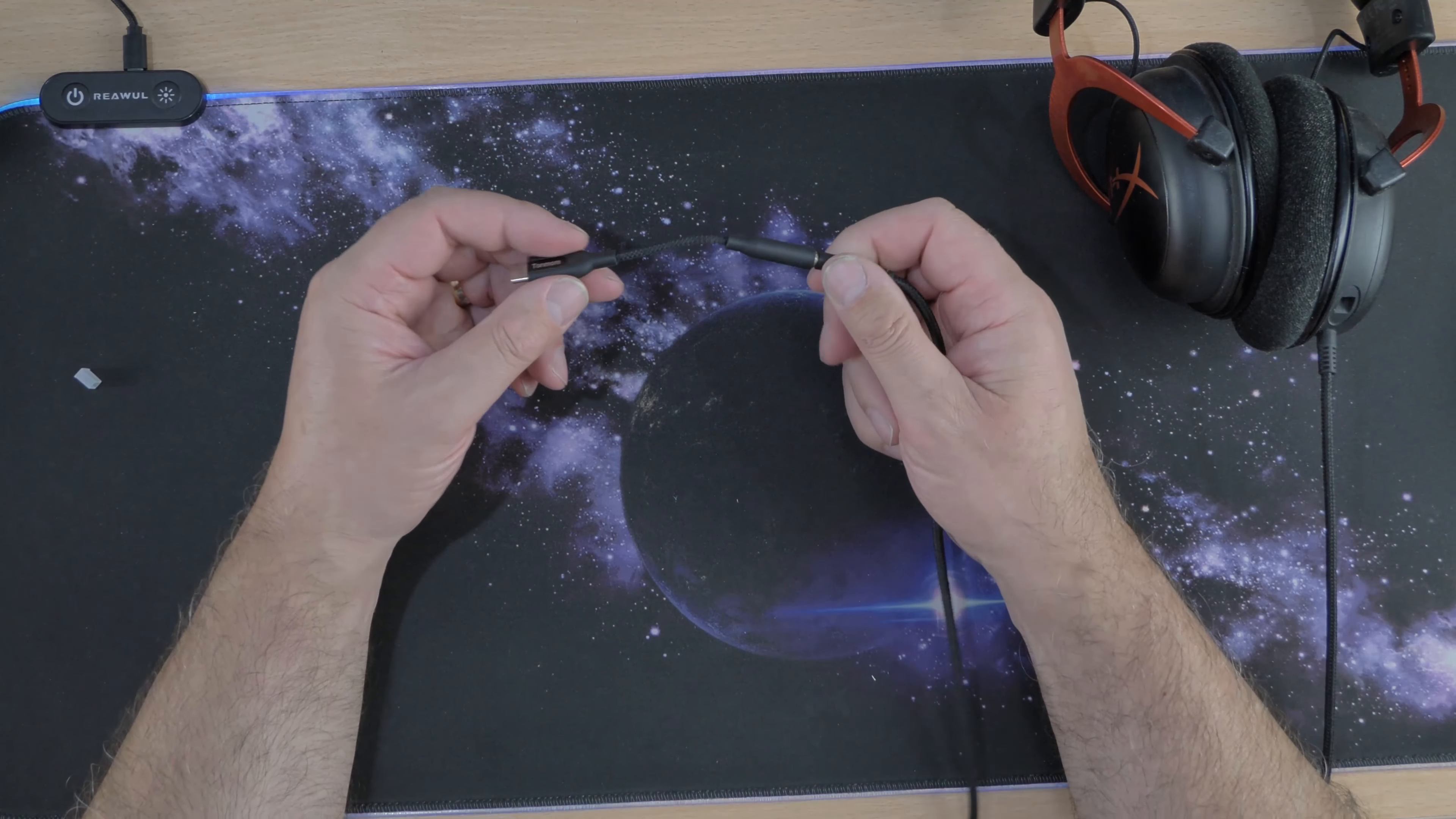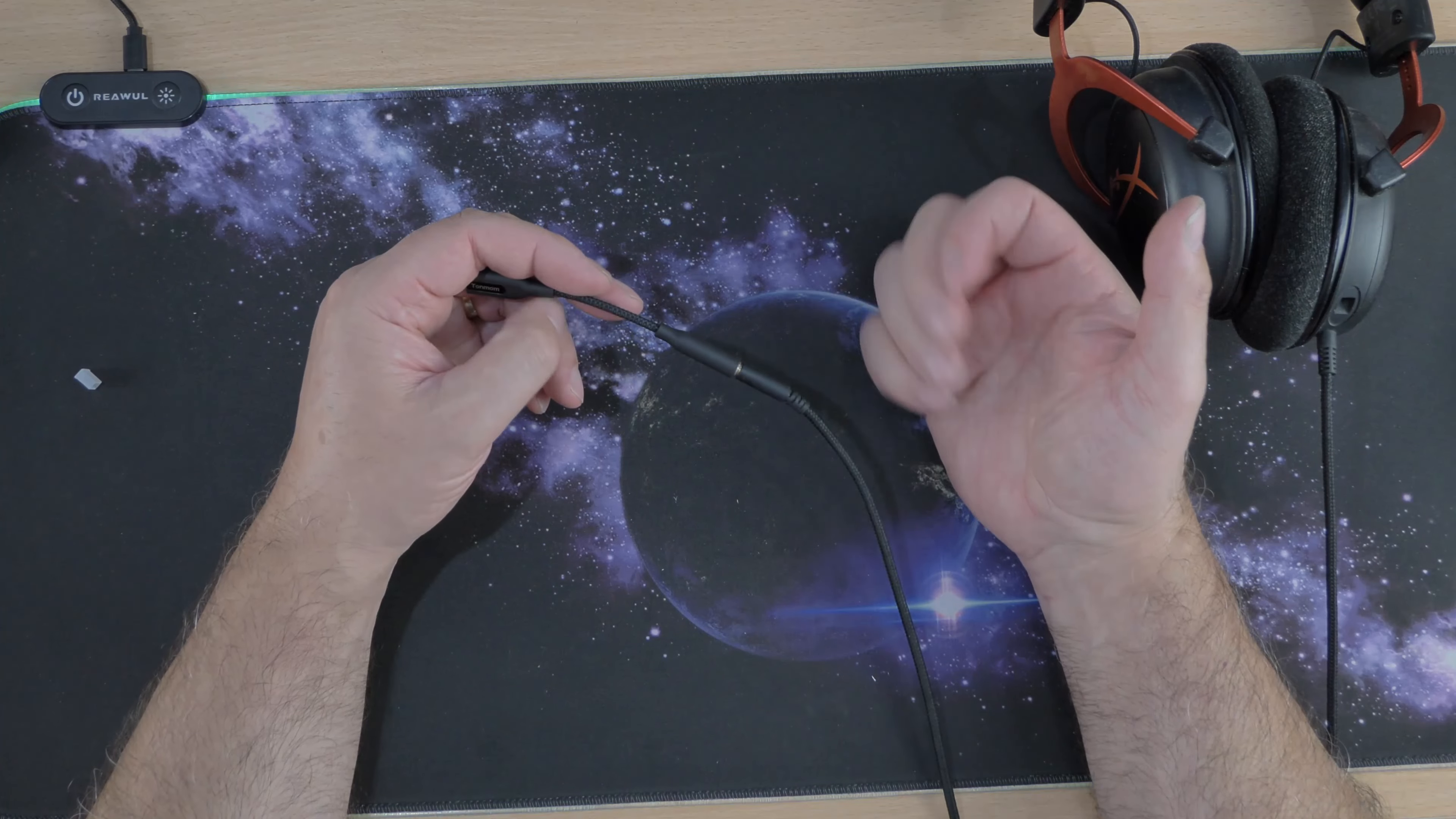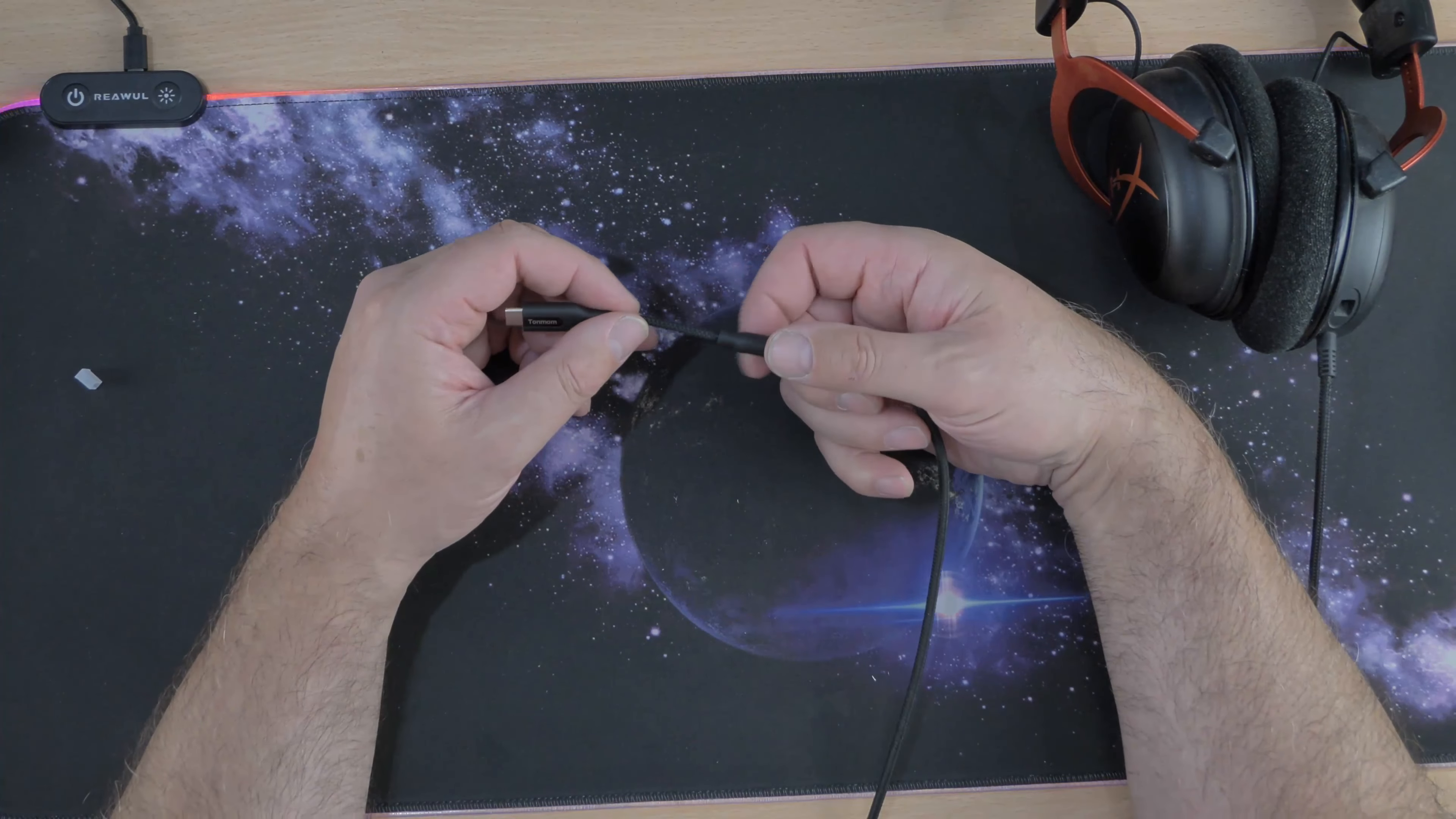We are doing a review on a USB-C to 3.5 millimeter jack headphone adapter and hopefully it's in here because I haven't actually opened it yet. As you can see, I'm hoping it's in here and I can't see why not.